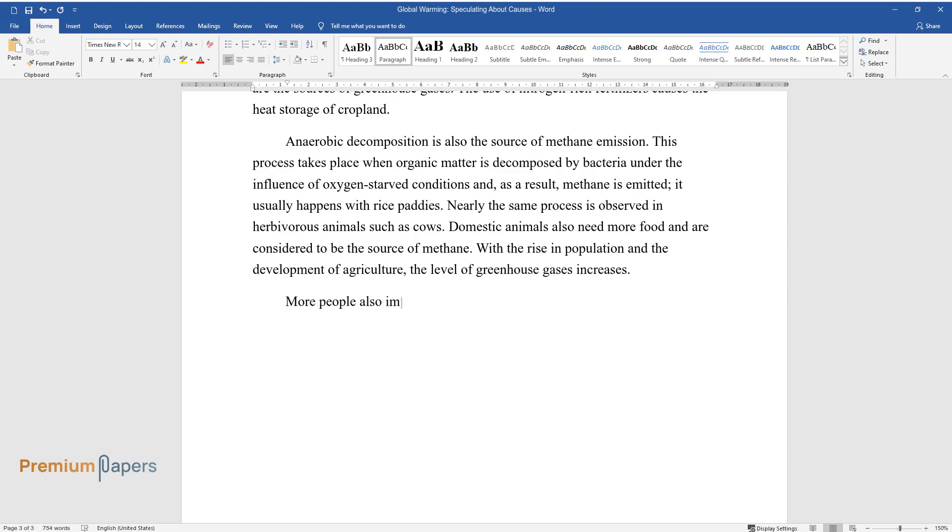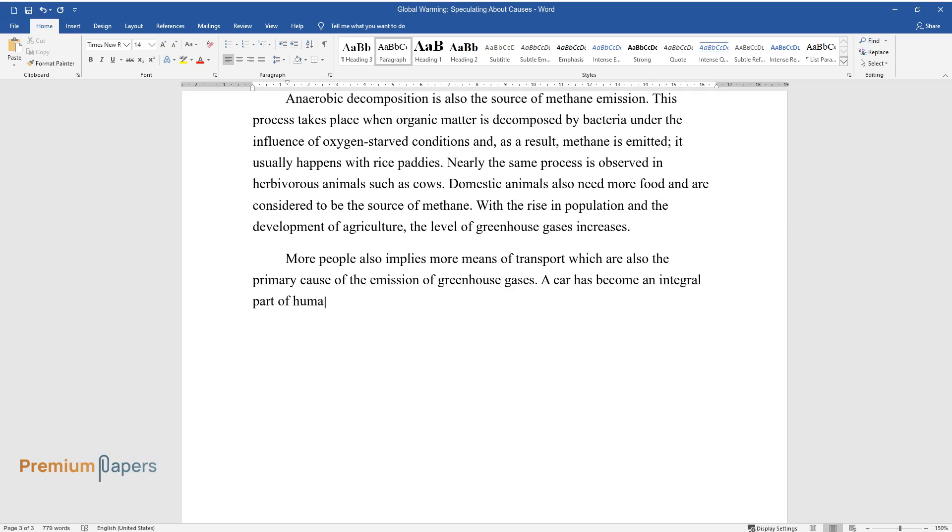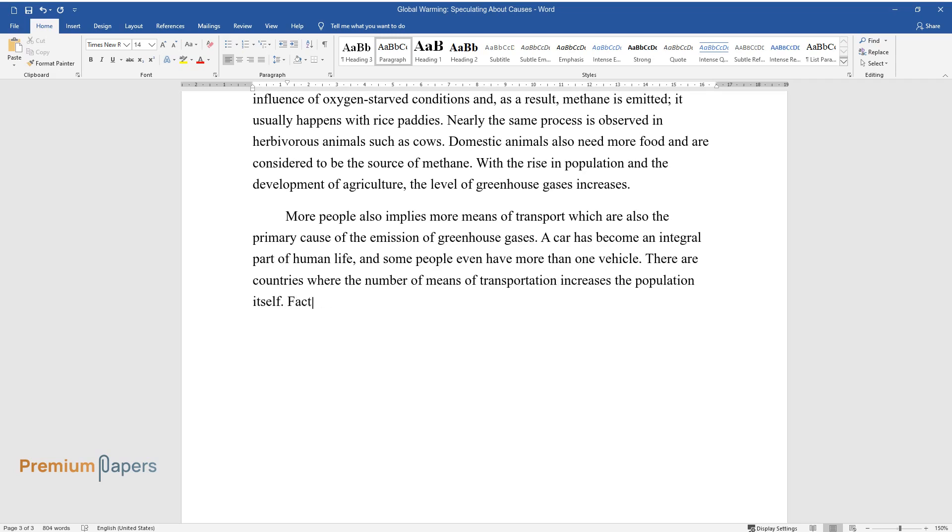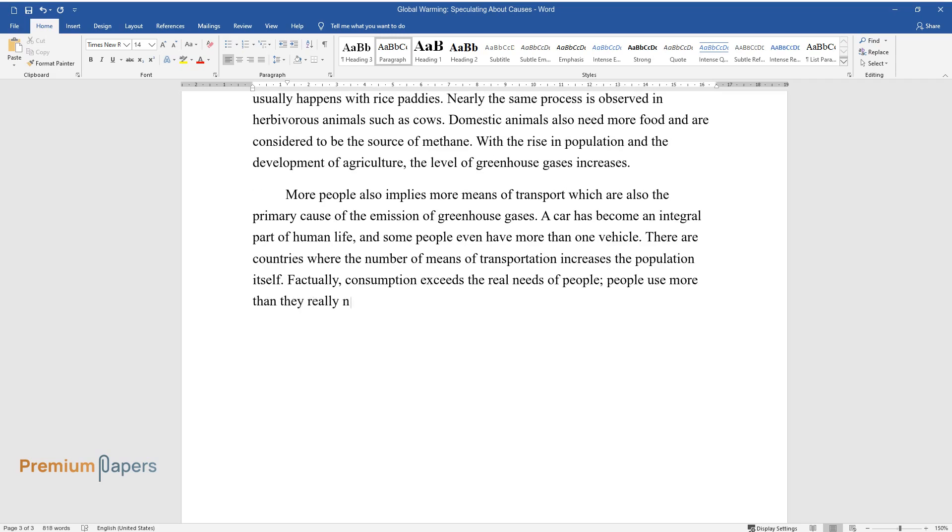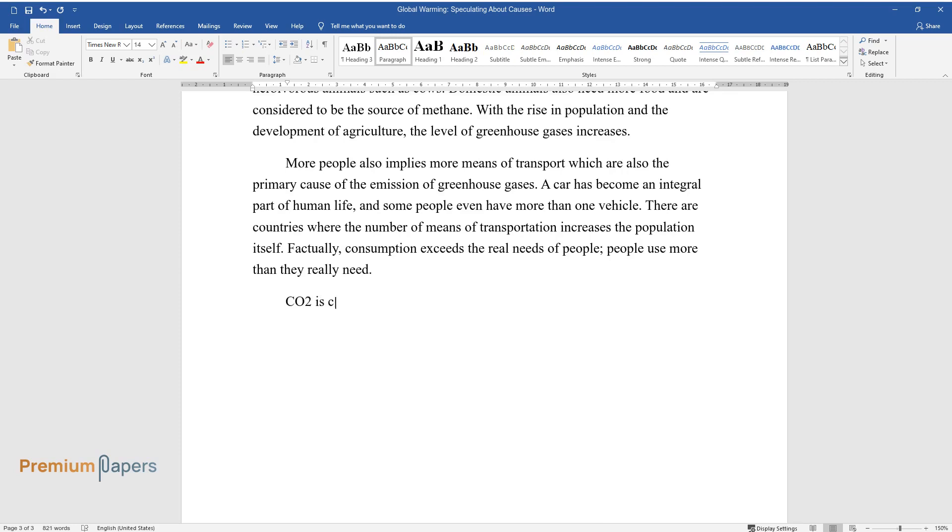More people also implies more means of transport, which are also the primary cause of the emission of greenhouse gases. A car has become an integral part of human life, and some people even have more than one vehicle. There are countries where the number of means of transportation exceeds the population itself. Factually, consumption exceeds the real needs of people. People use more than they really need.